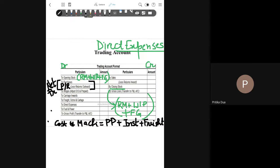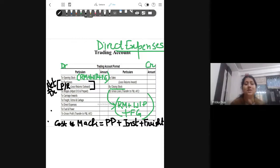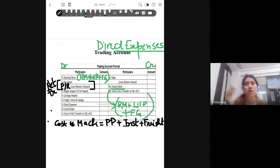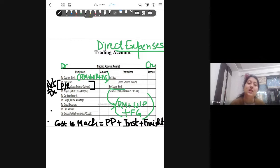Apart from this, there is the term octroy. Octroy is a type of indirect tax paid when you enter the municipal limits of a particular area. For example, when you enter Haryana from Delhi, the municipal tax charged at the border is octroy. This is again a direct expense for the firm. Carriage is also a direct expense.